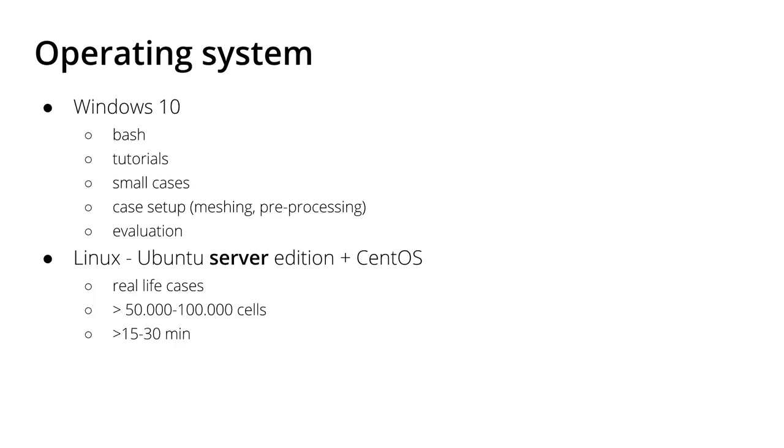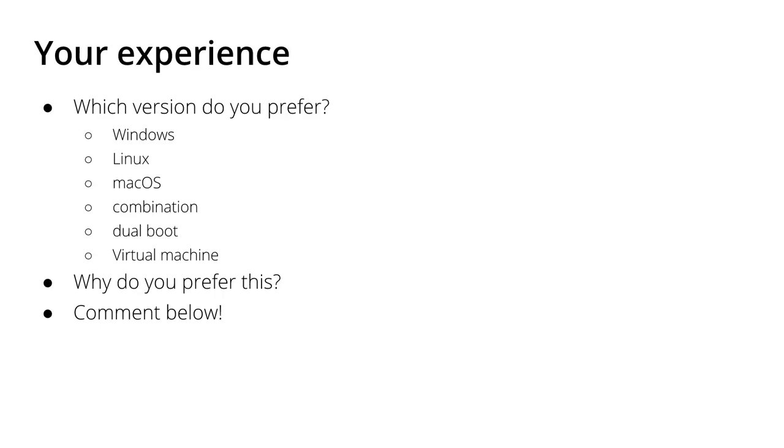This might change. And with that I would like to ask you guys, which versions of operating systems do you prefer - Windows, Linux, macOS, something else, or a combination of those?